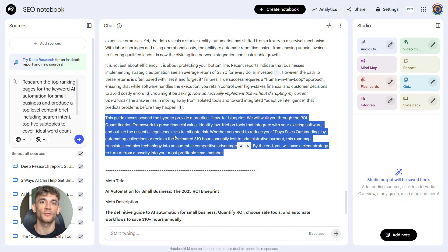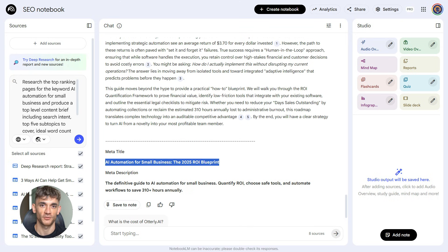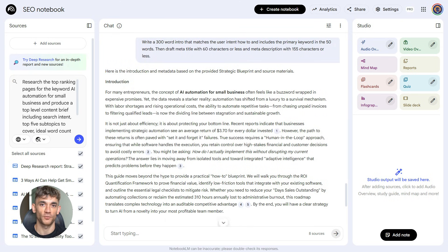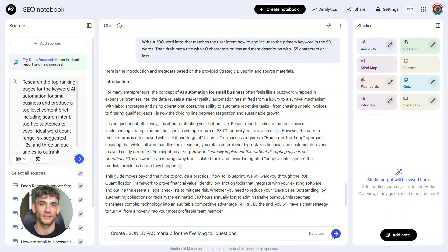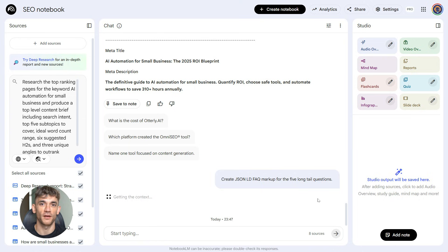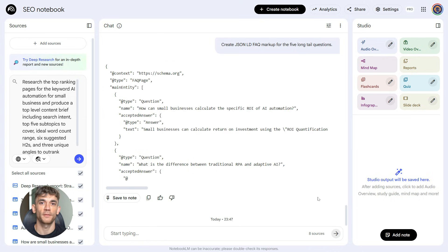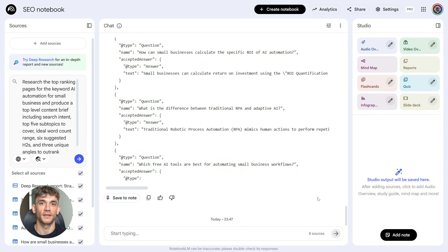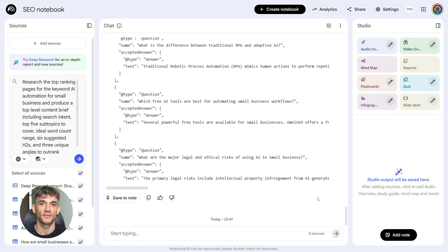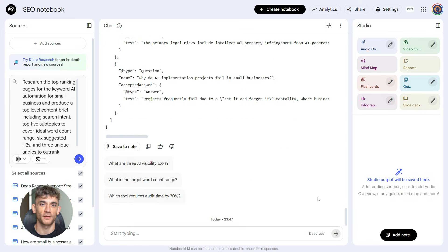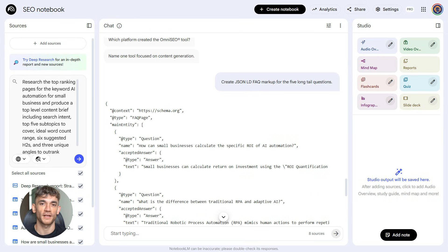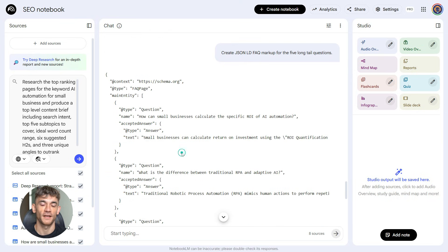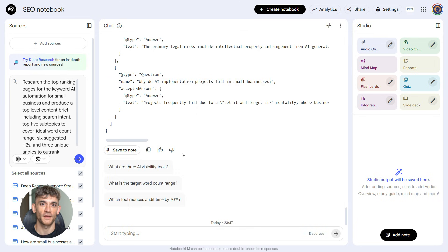Here's where it gets really powerful: schema markup. Most people skip this because it's technical, but rich results get more clicks. So paste this prompt: Create JSON-LD FAQ markup for the five long-tail questions. Notebook LM will generate the actual code. You copy it, you paste it into your page, and now Google can show your FAQs directly in search results. More visibility, more clicks, more traffic, and you didn't have to learn JSON or hire a developer.